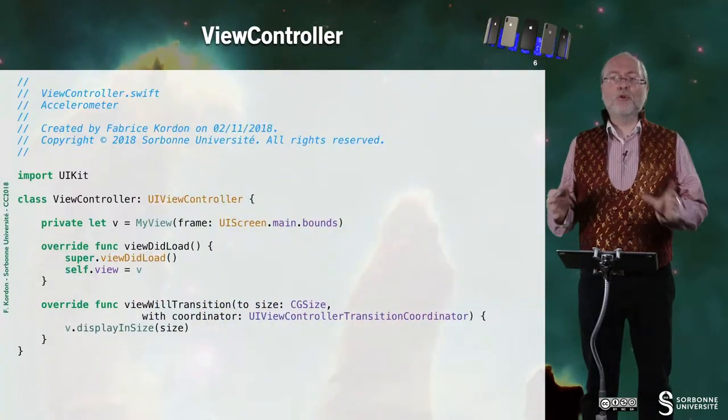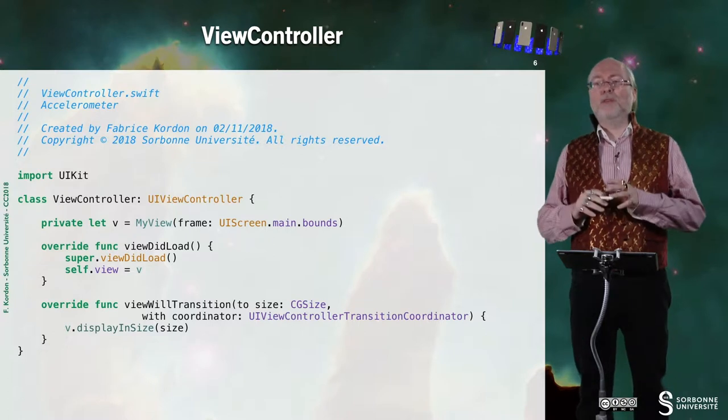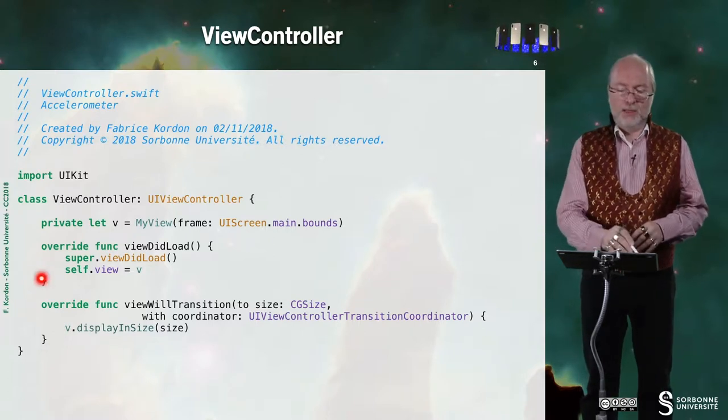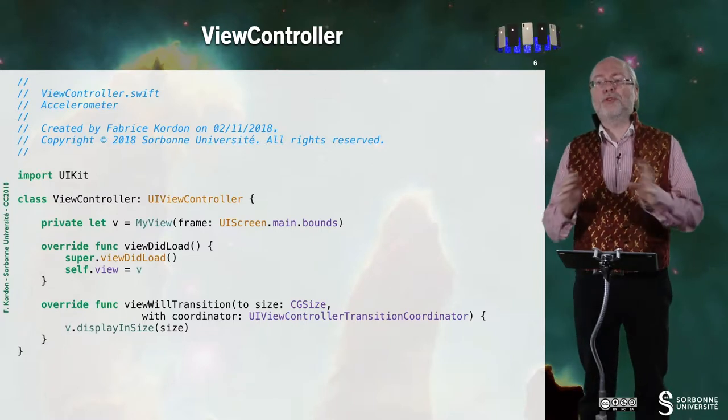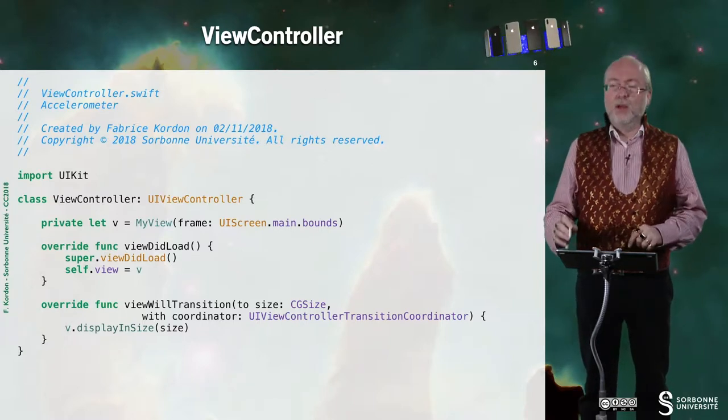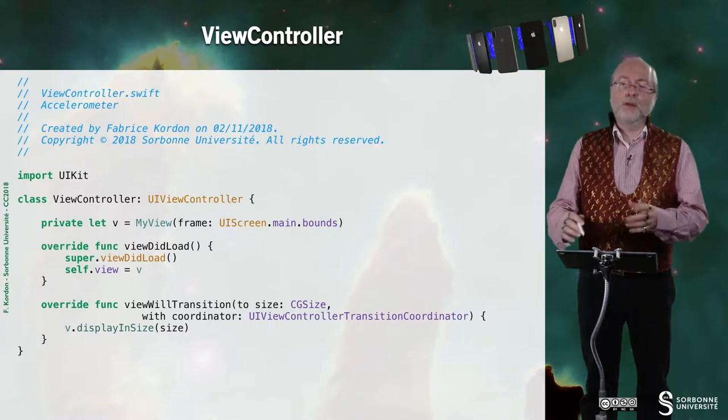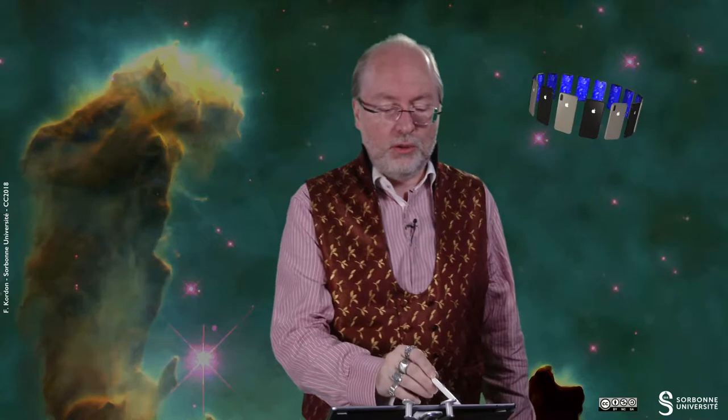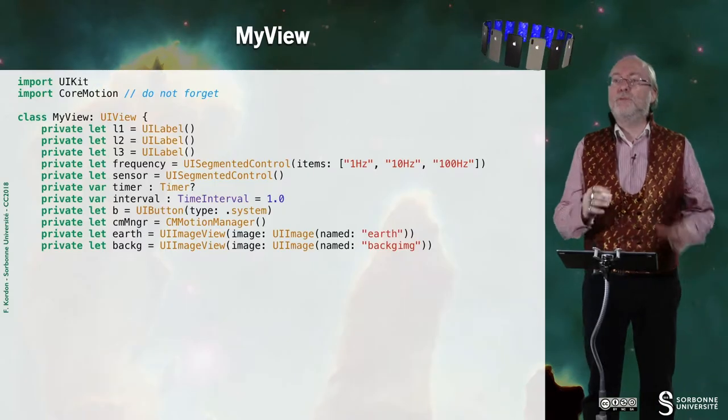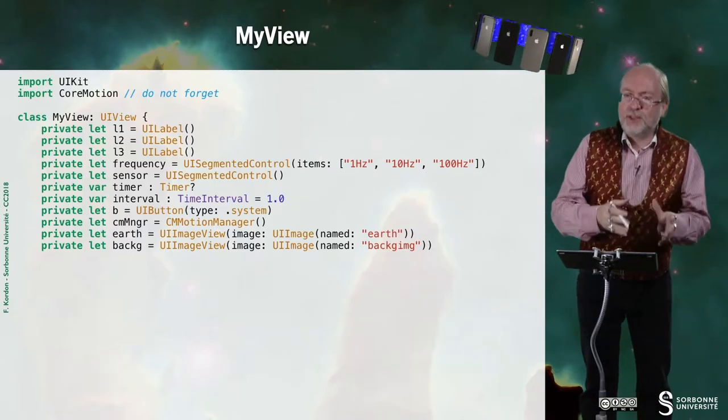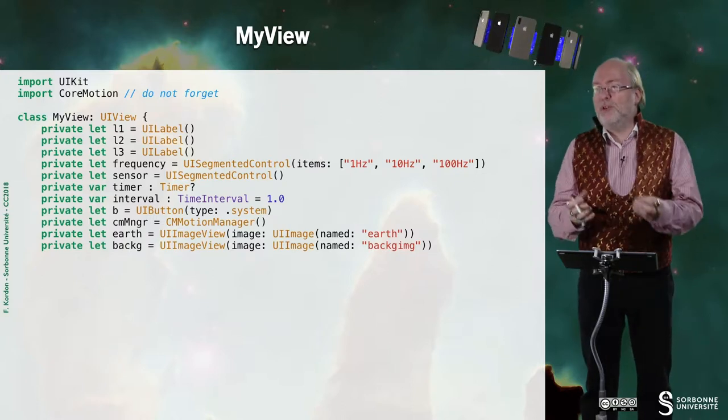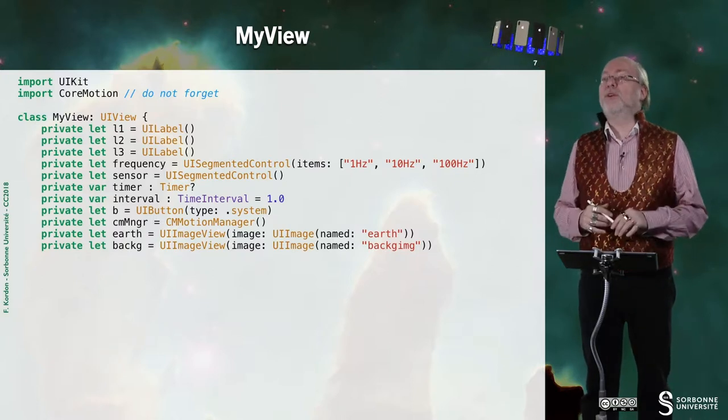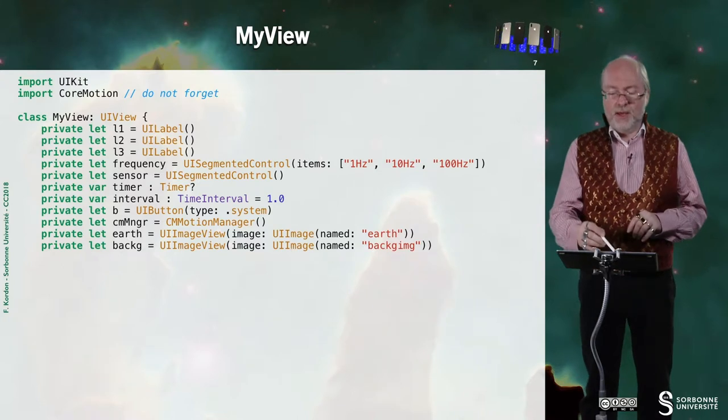Let's have a look at the view controller. I do it very shortly because basically, it's the usual one. So nothing changes and I put everything in the view. So here, my view. So first of all, never forget to import CoreMotion because everything you need for manipulating these sensors is located in CoreMotion.